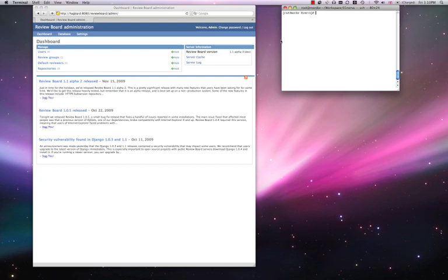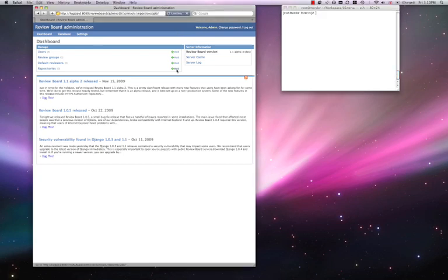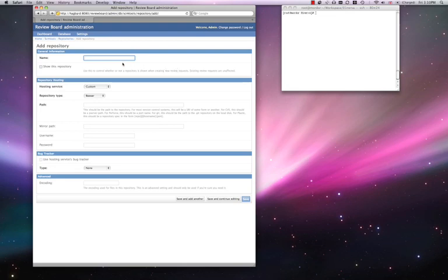We login as the ReviewBoard administrator and configure the repository. Create a new repository, and give it a meaningful name, and make it visible.